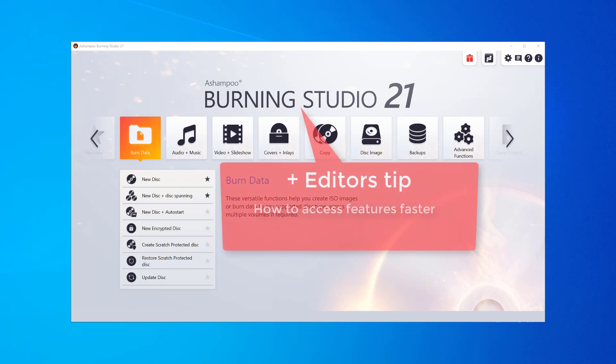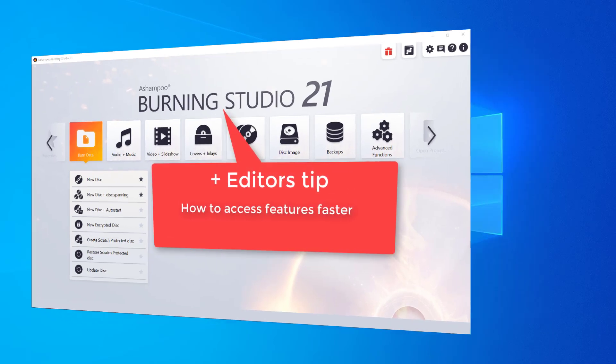Make sure to watch the video all the way to the end for a tip on how to access program features faster.